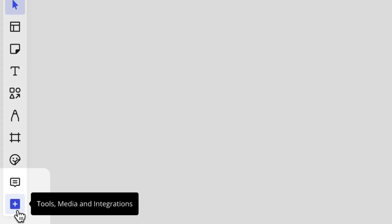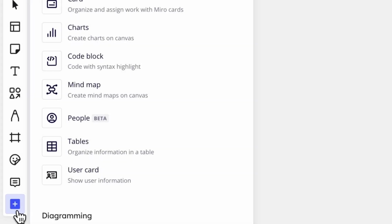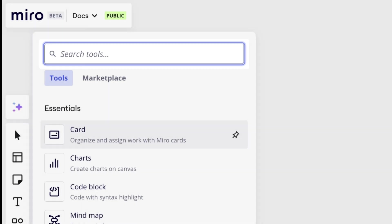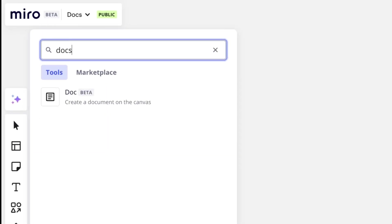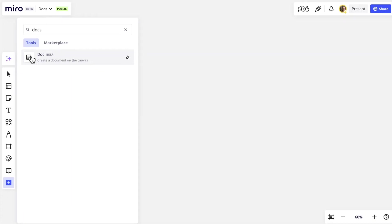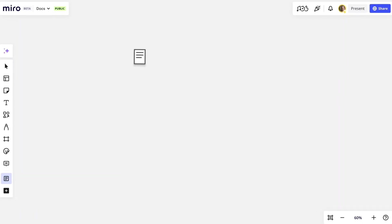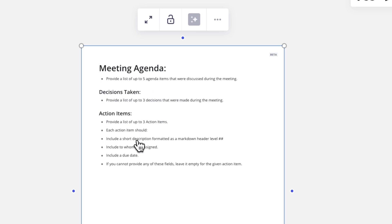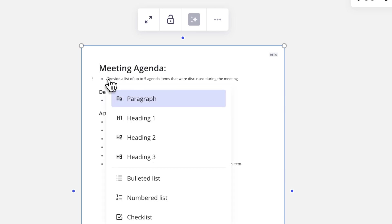Click on the plus icon, search for the Docs widget, and add it to the board. Choose a template like Meeting Notes to start, or you can fill in your Doc as you would in any text editor. Type forward slash and choose from the options to begin formatting.